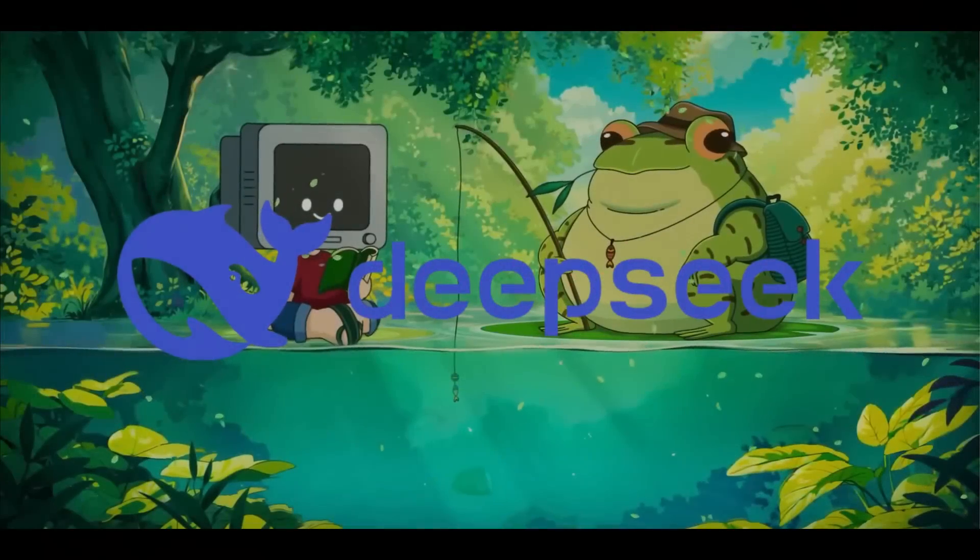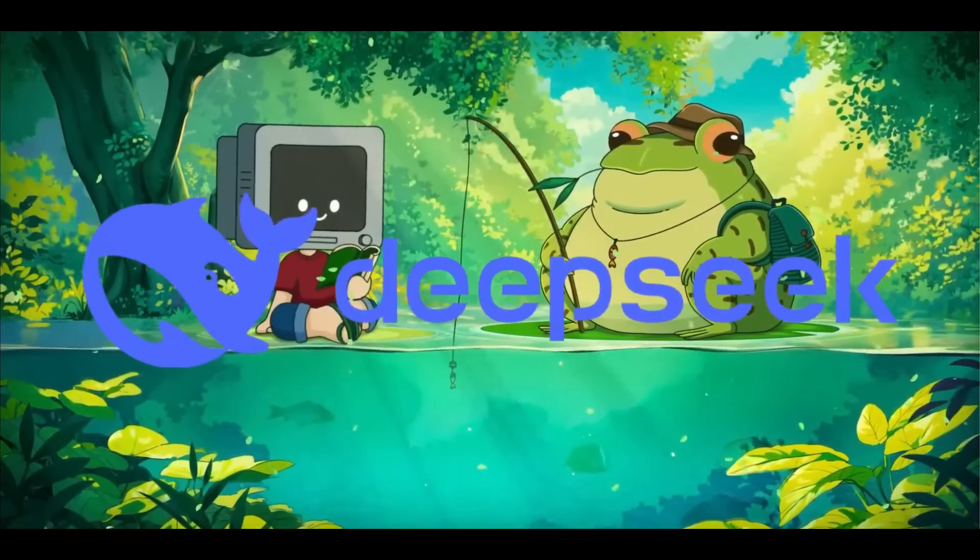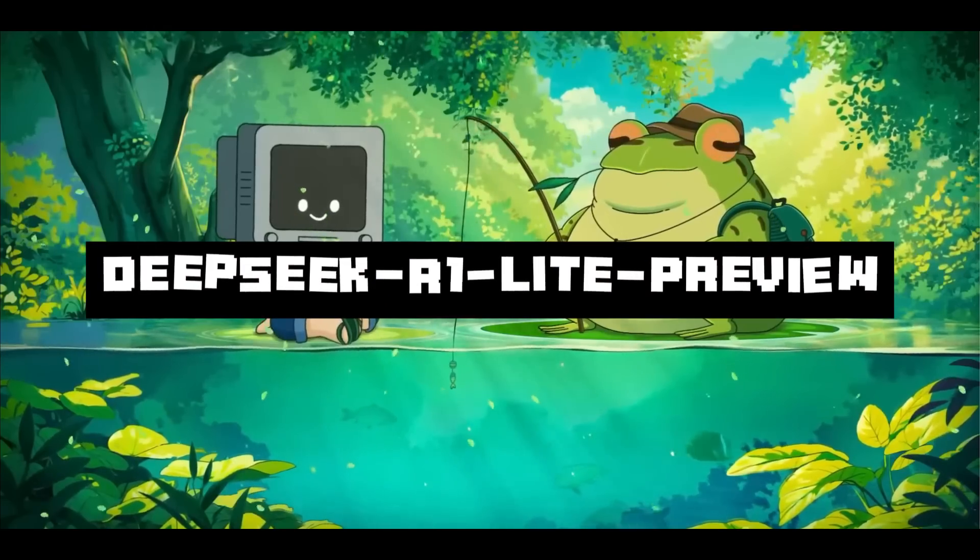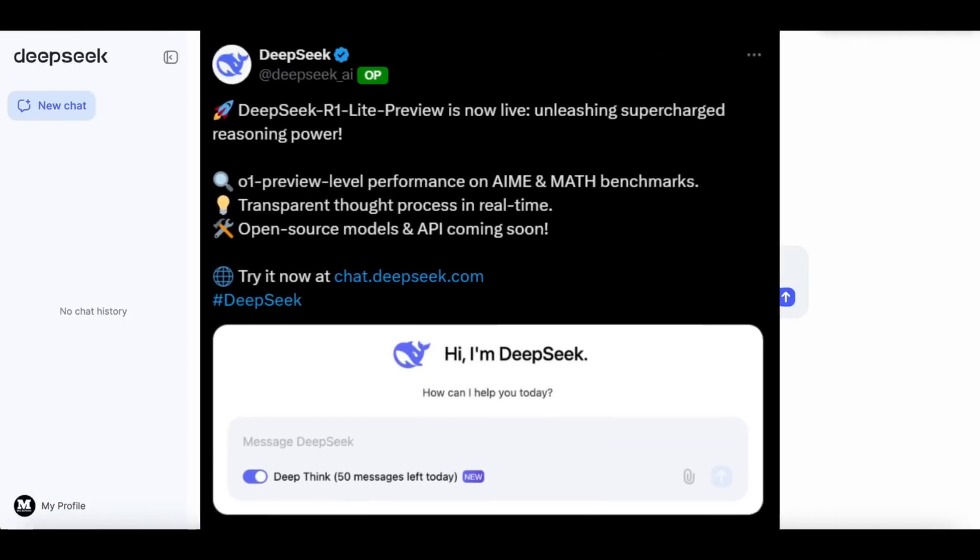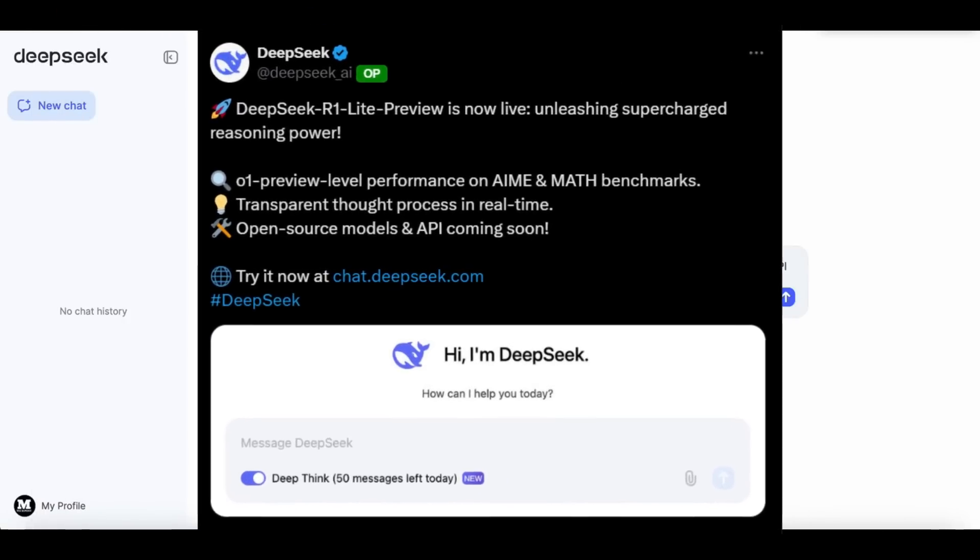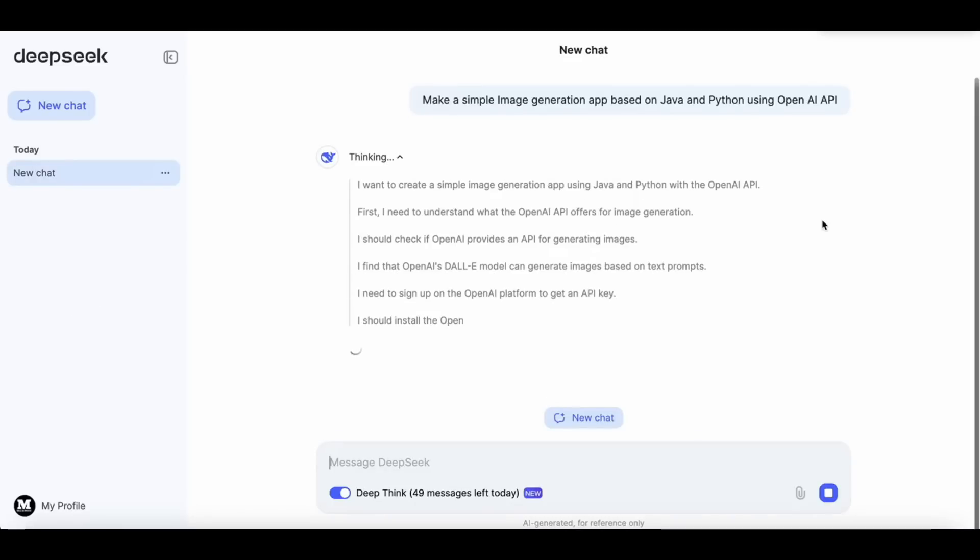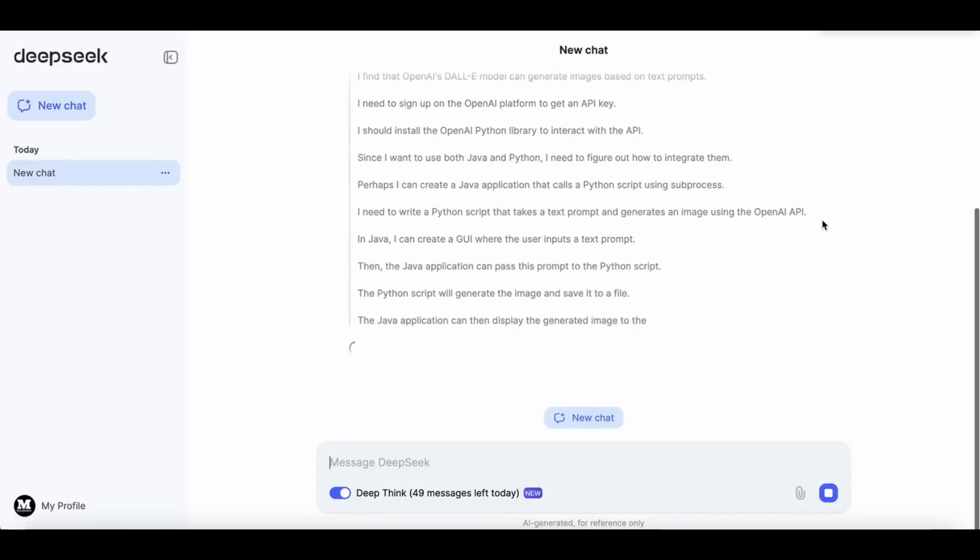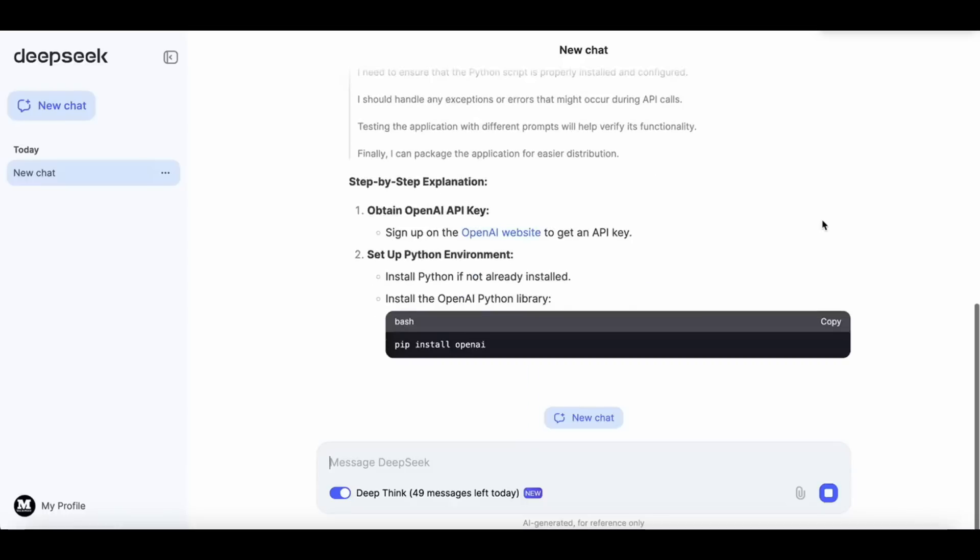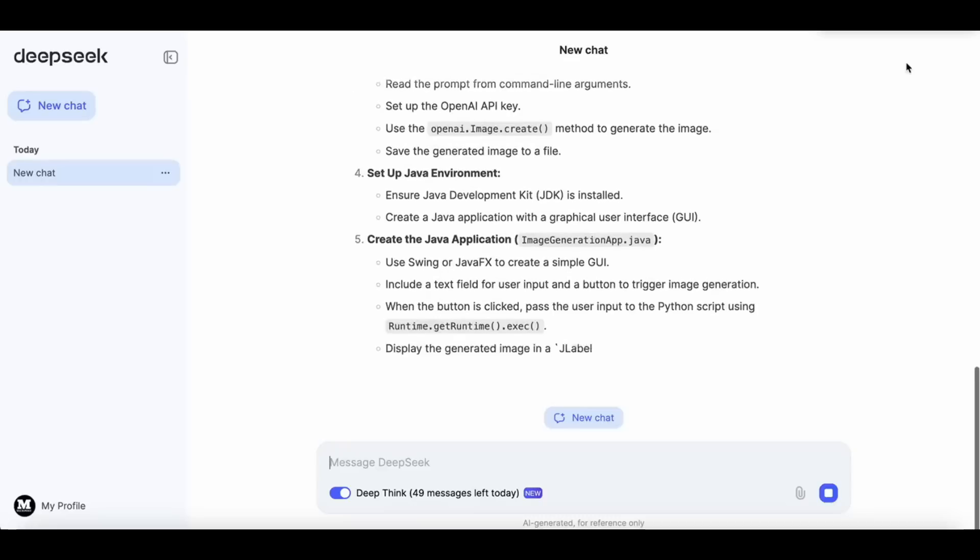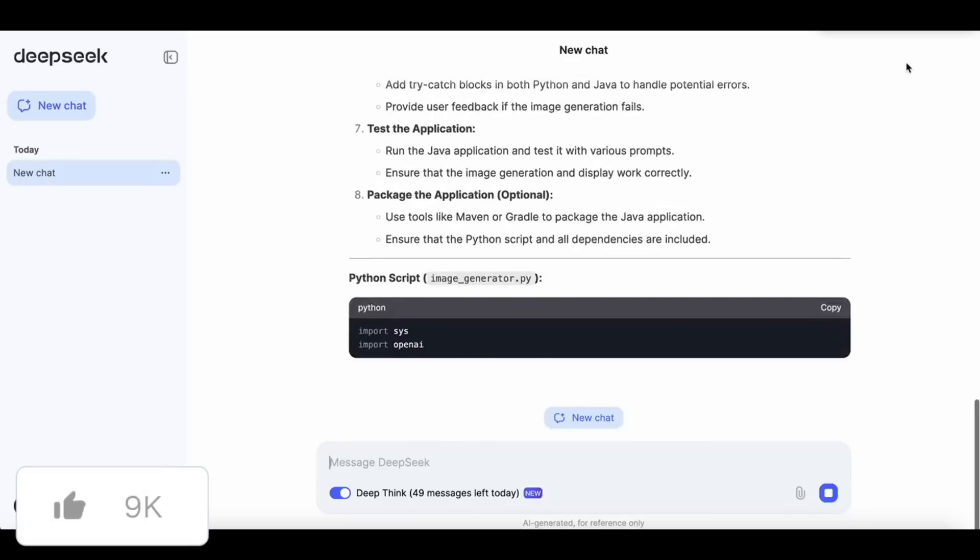Looks like the DeepSeek team is back again with a new model release. Introducing the new DeepSeek R1 Lite Preview. This new model from DeepSeek is a reasoning model like the O1 Preview from OpenAI, meaning that it takes a longer time to think and respond with a more concrete answer than a regular model would, which is perfect for longer context generation and in-depth analysis of an output of an inquiry.